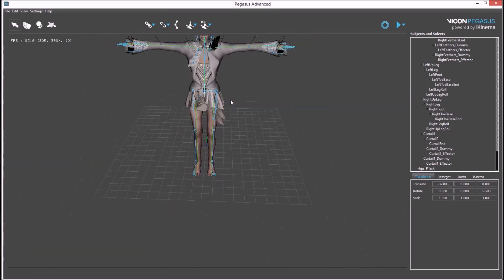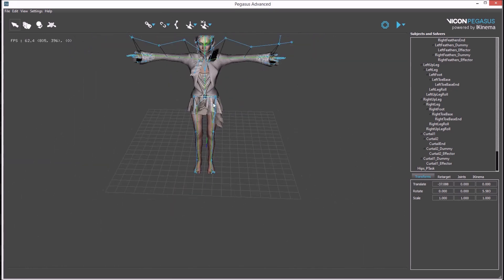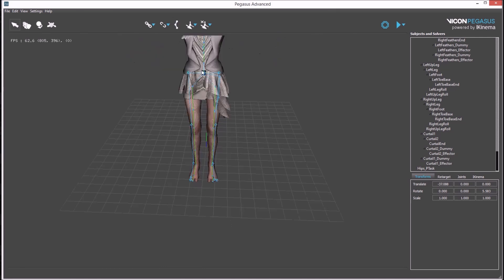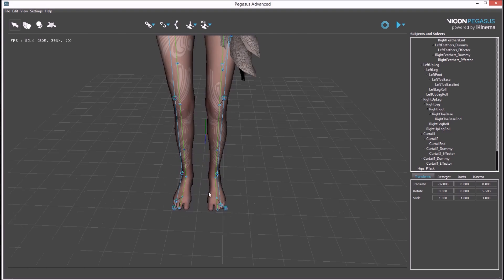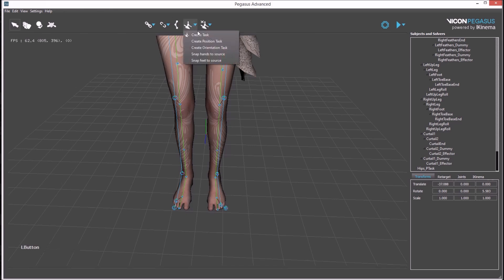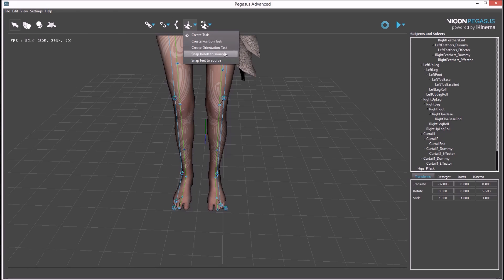In addition to these associations of bones between source and target, there is also an IK constraint created for the hips. In almost all applications IK constraints are also desirable for the feet. There are a variety of ways this can be done from this button, a constraint with an offset, a position constraint, an orientation task, or you can snap the avatar's hands or feet to the source bone.